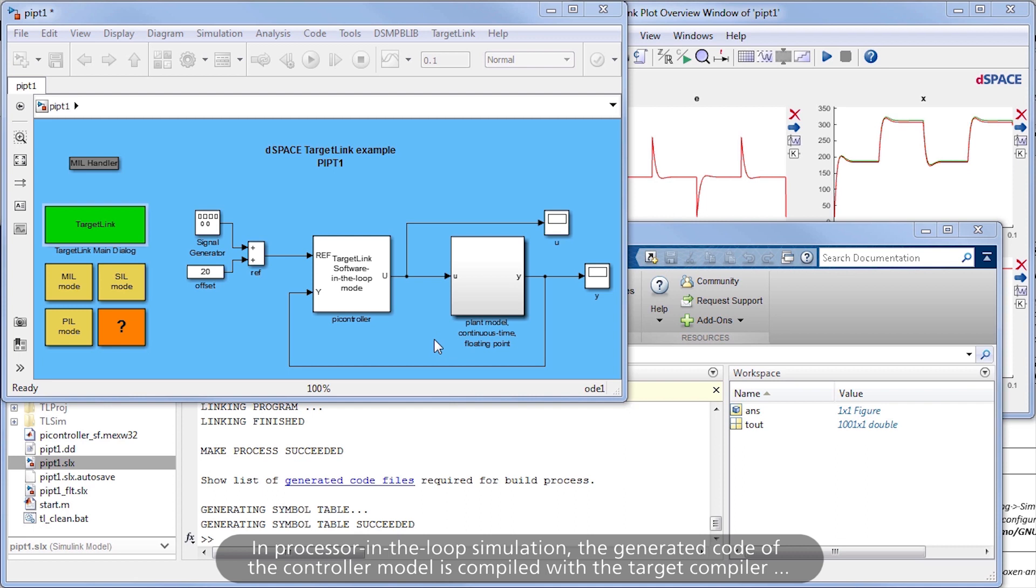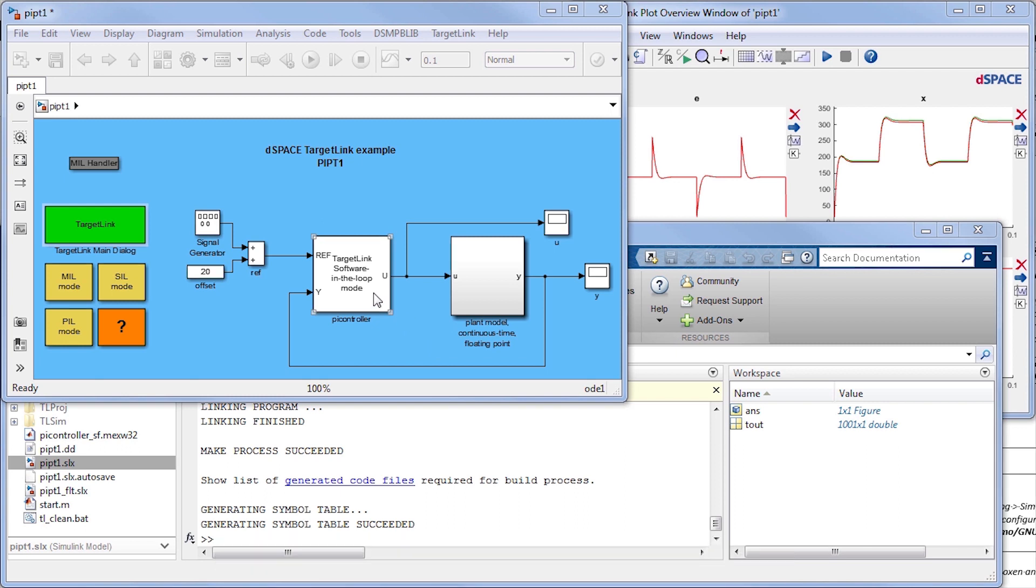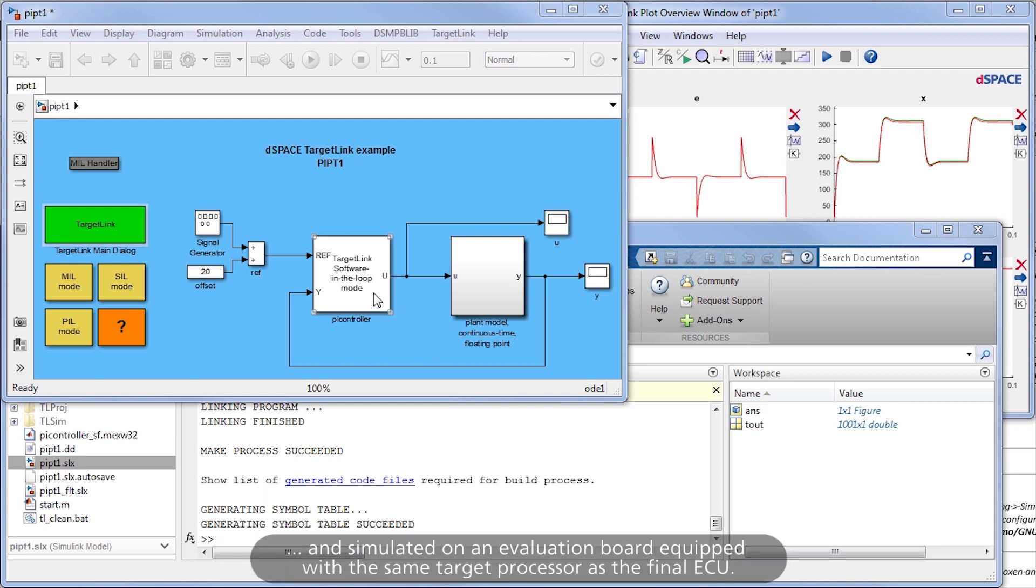In processor-in-the-loop simulation, the generated code of the controller model is compiled with the target compiler and simulated on an evaluation board equipped with the same target processor as the final ECU.